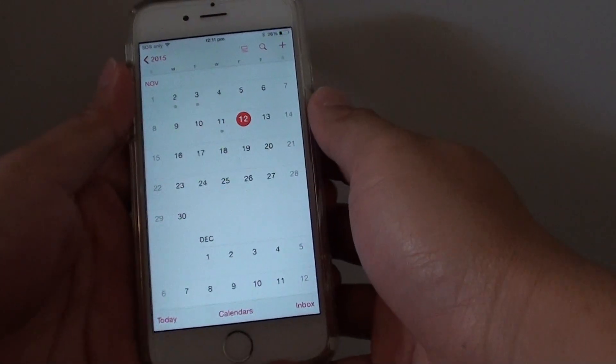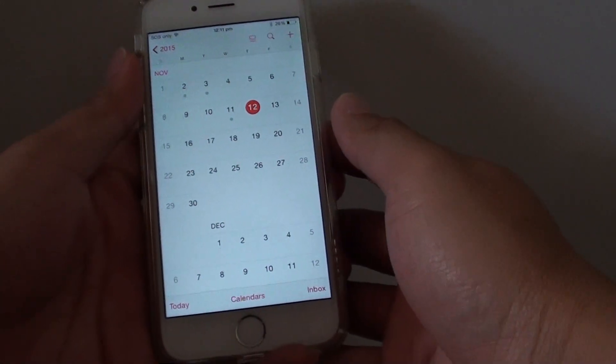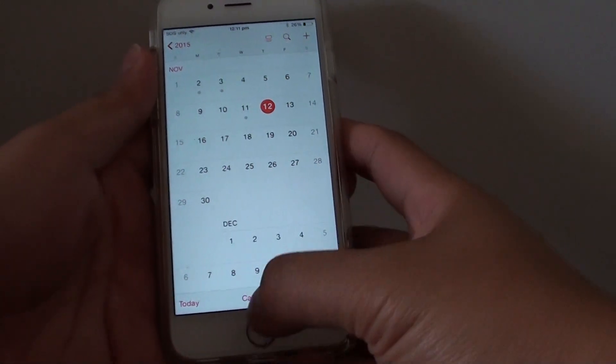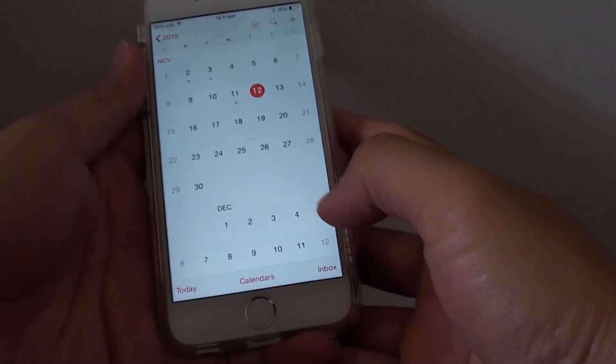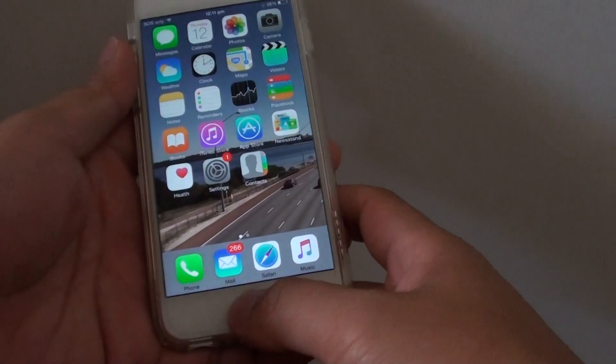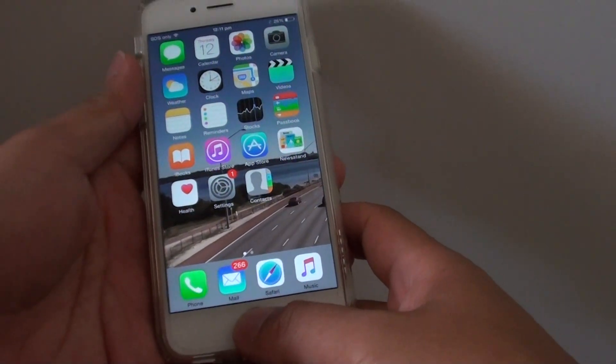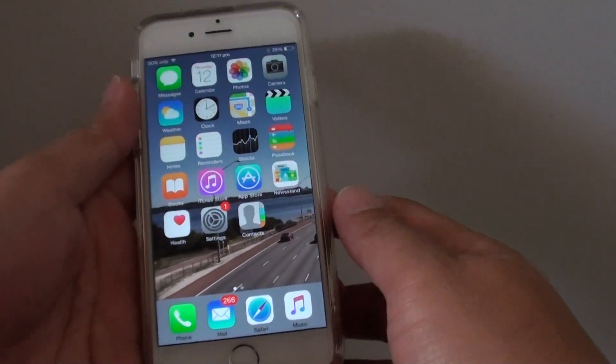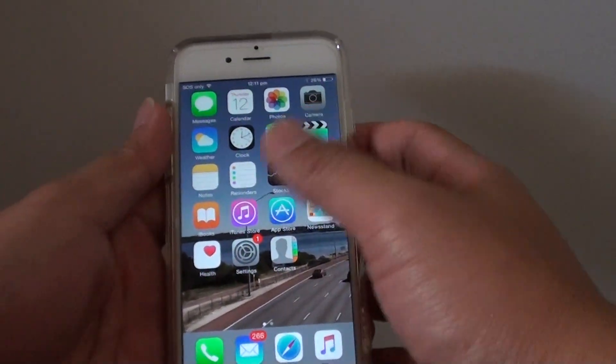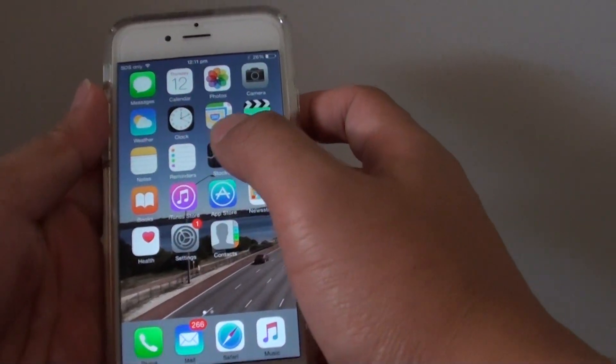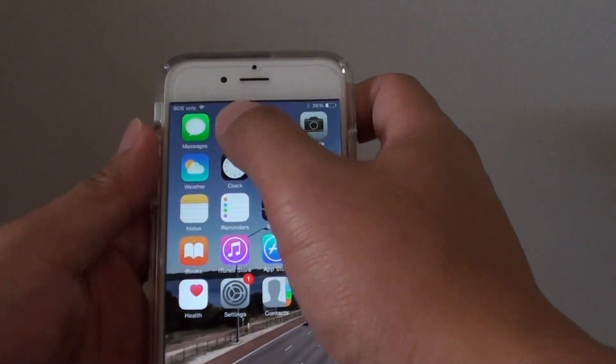How to create a new calendar meeting on the iPhone 6. First, press on the home key to take you back to the home screen. Then on the home screen, launch the calendar app.